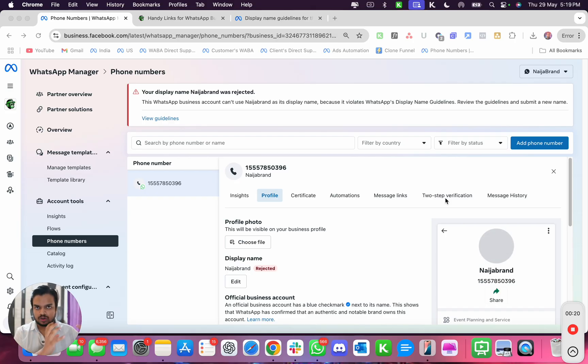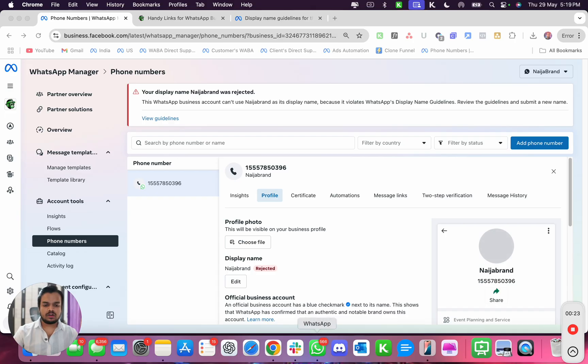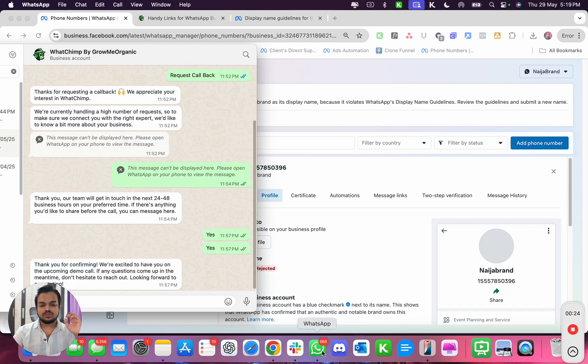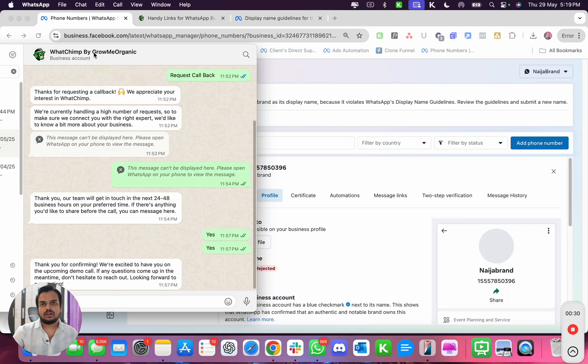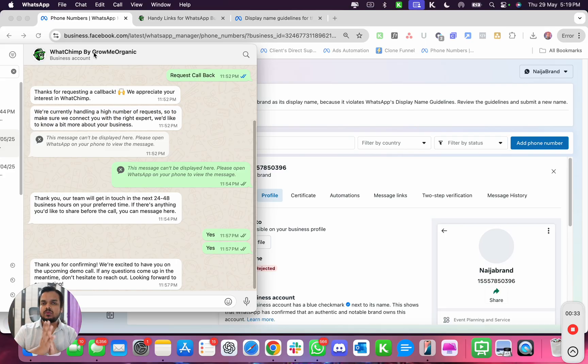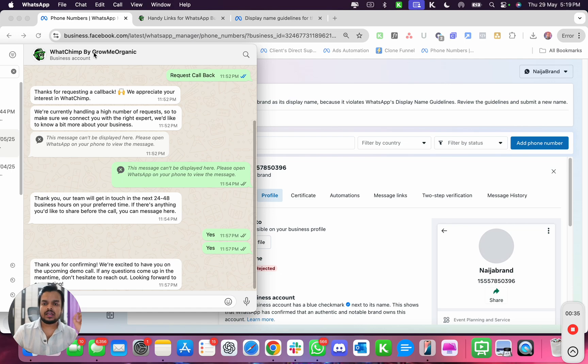So they don't have to save your number and they will see your brand name right on their WhatsApp. But there are times when your display name gets rejected.